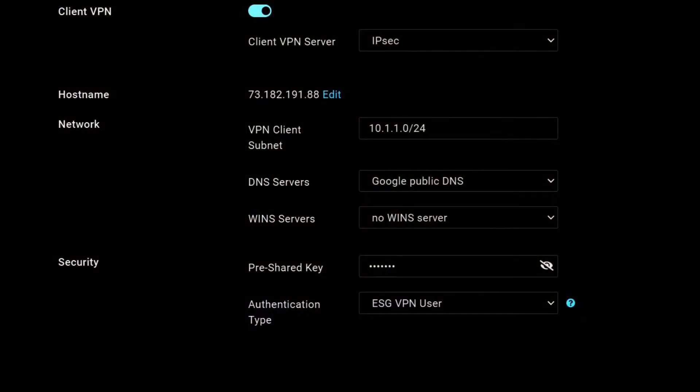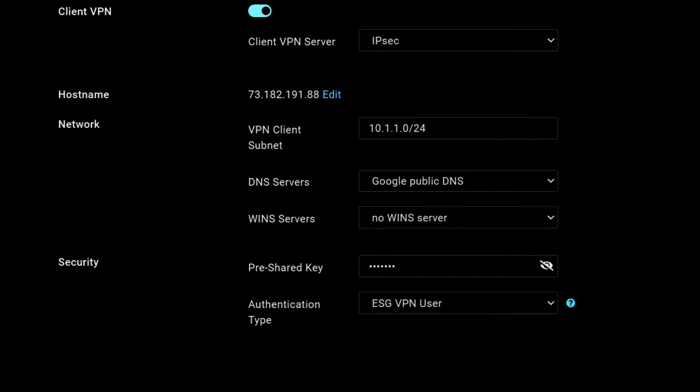First you need to enable the client VPN on the ESG 510 and then you'll have to specify a pre-shared key. Other than that, you can leave everything the same.